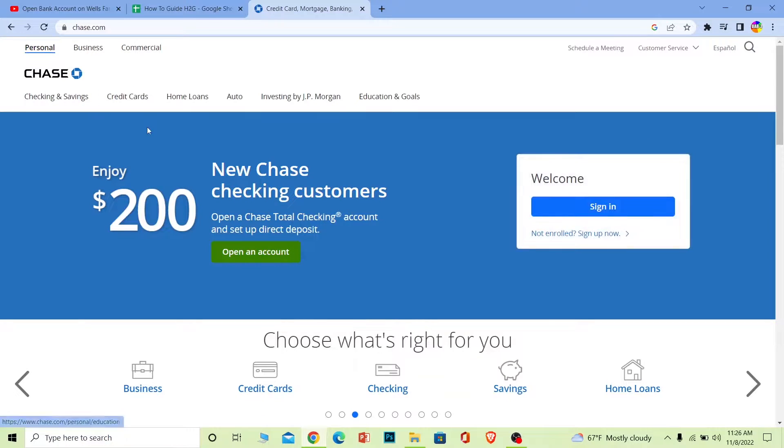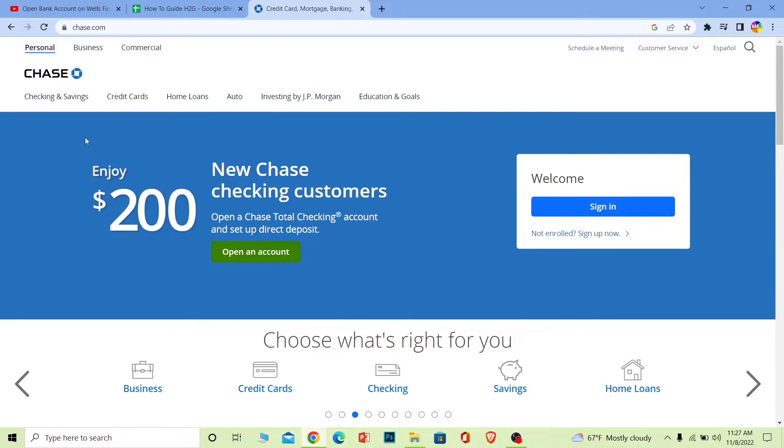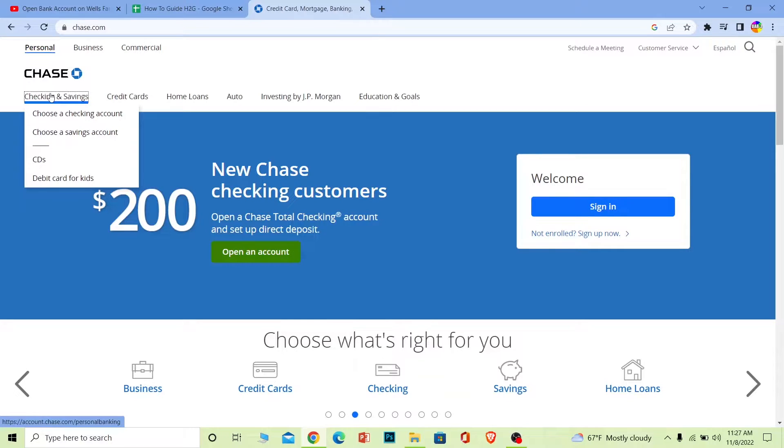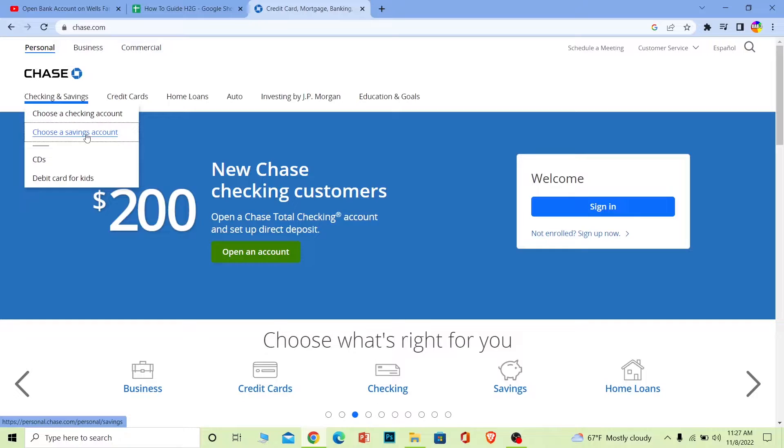You want to choose which type of account you want. I'm going to make myself a checkings and savings account, so I'm going to choose checkings and savings. Over here it's going to show me all the different types of checking accounts. I'm going to be choosing savings, so I'm going to choose a savings account and click on it.